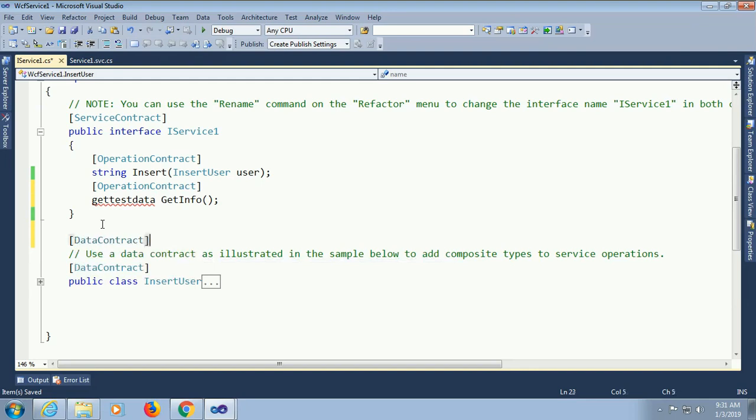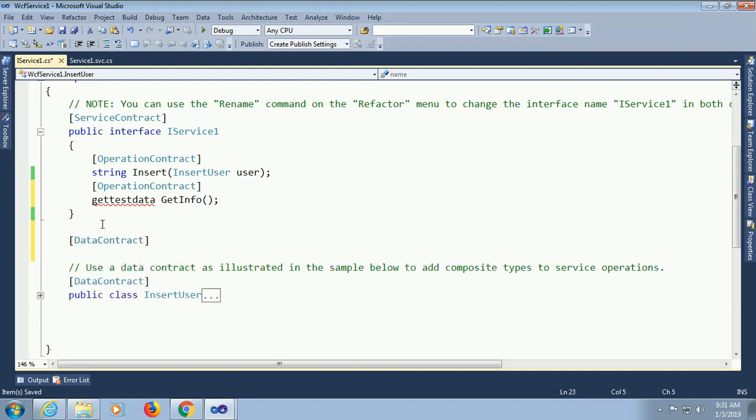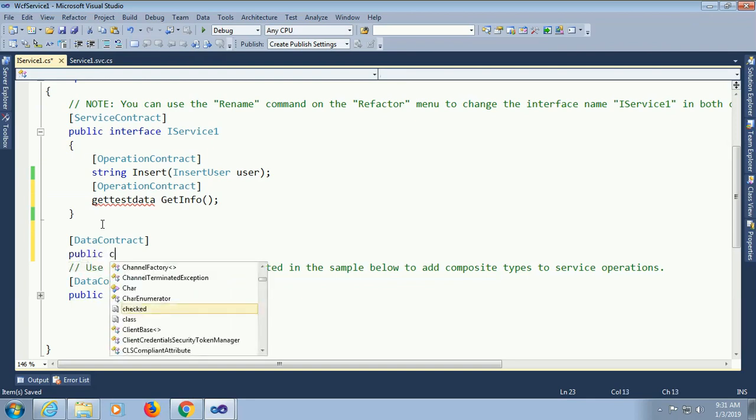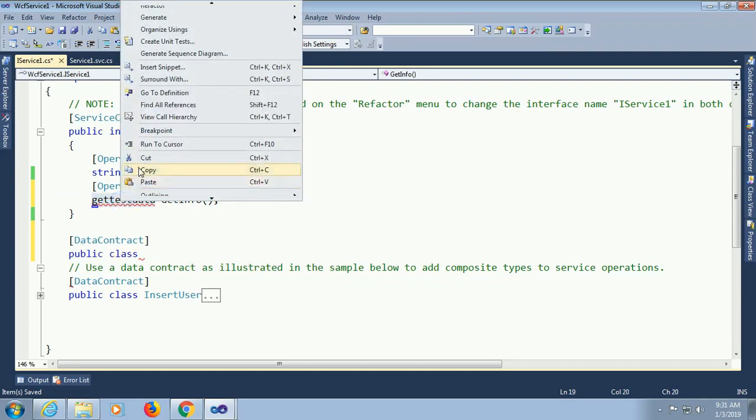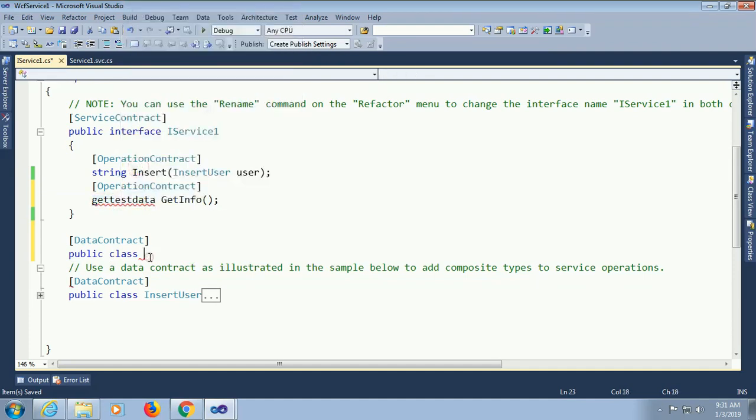Now class name should be getTestData. Because I declared as class is getTestData. Data contract and then public class getTestData. Now just copy paste. My class is added.